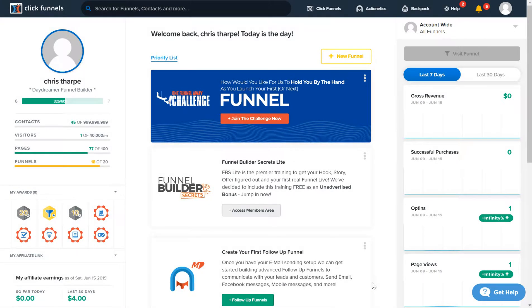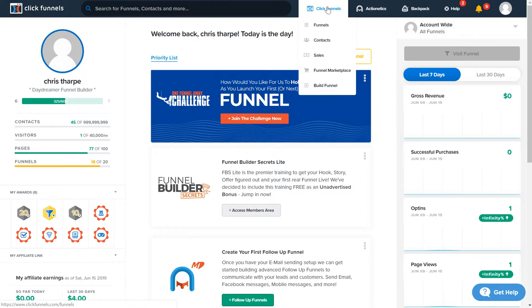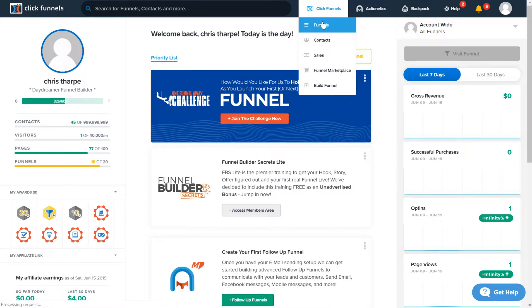What's going on guys? In this video we're gonna talk about adding a PDF, an ebook, or a video — something that we send to people when they enter their email. We're gonna go to ClickFunnels and go to Funnels.